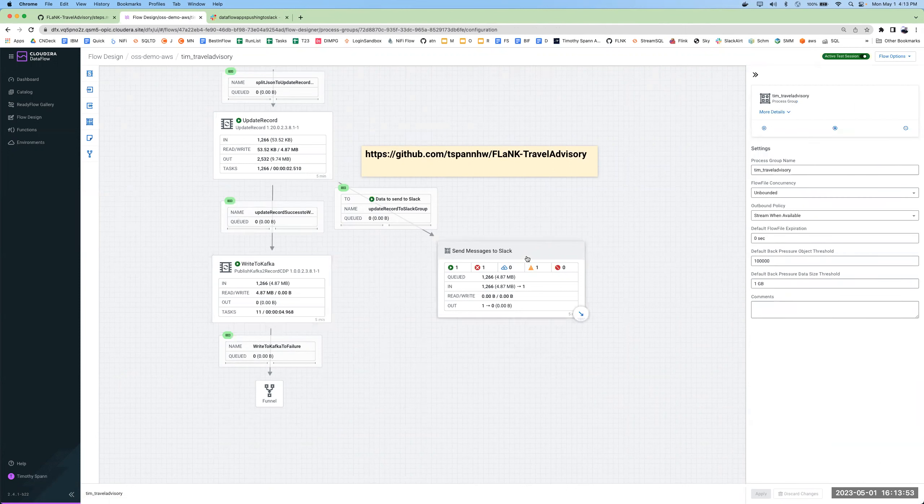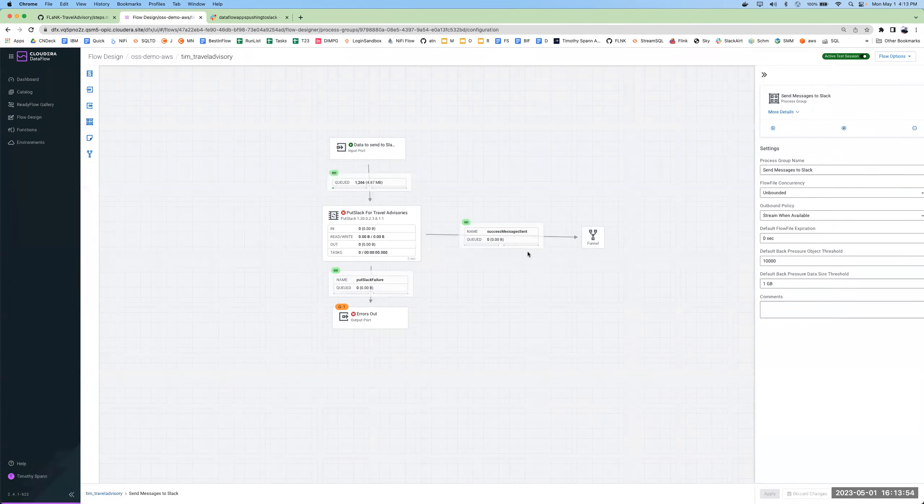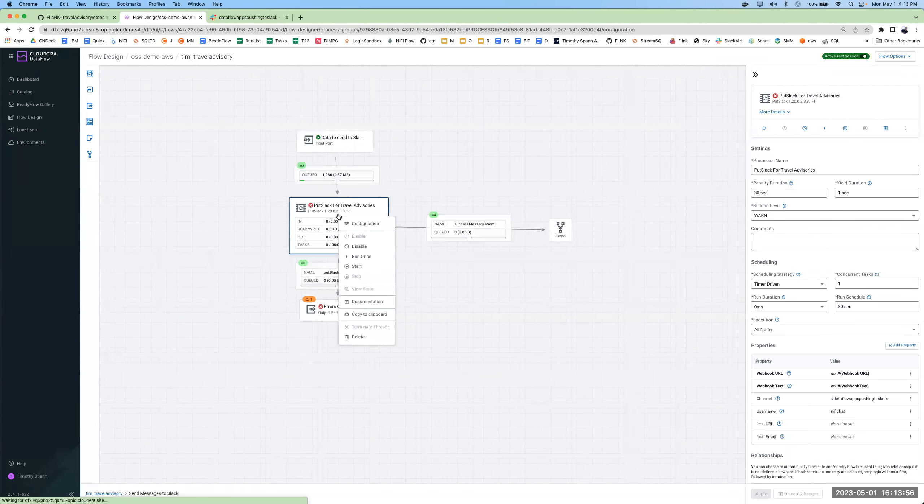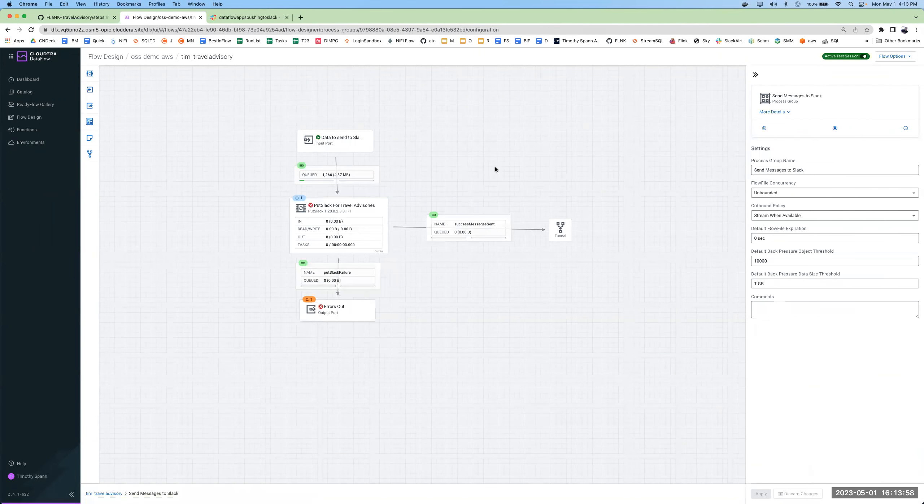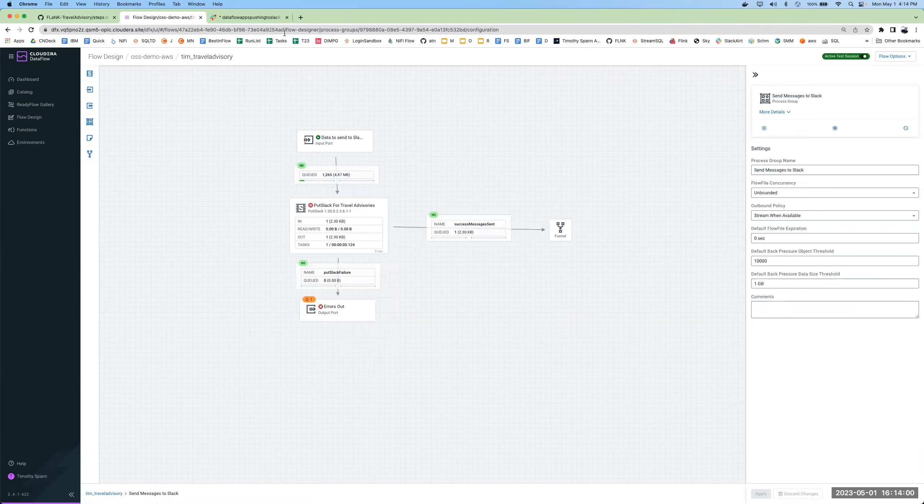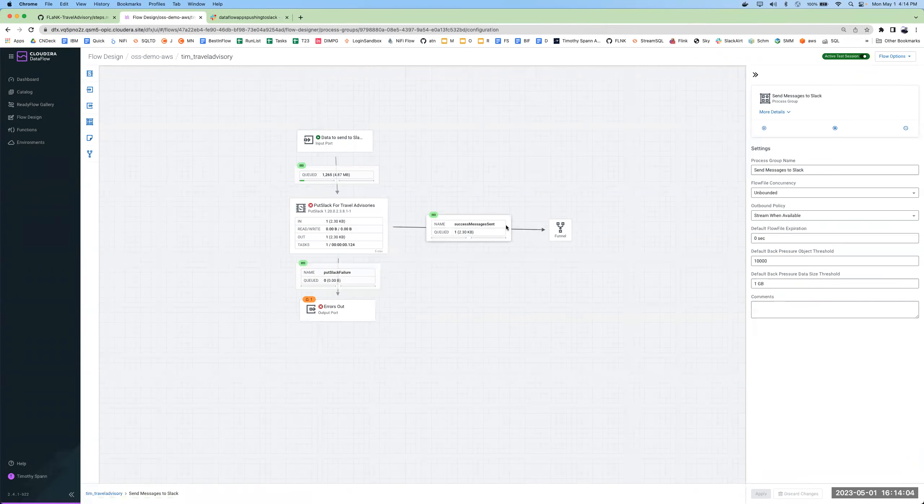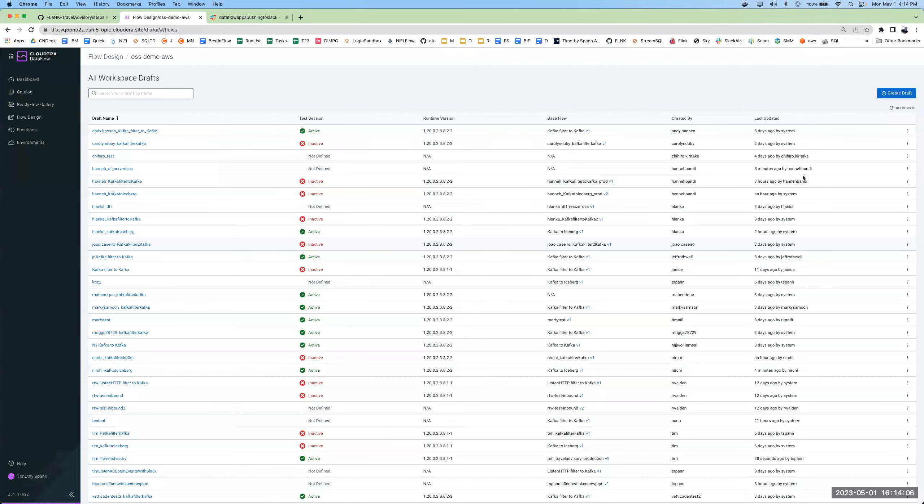Again, no failures. We'll pop into the subgroup for Slack. And we'll run one Slack message. And we can come up here and we can see the new one. Pretty straightforward. Easy to test this.